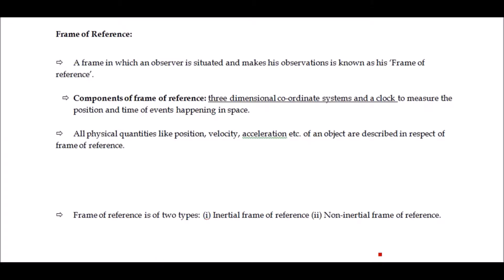Let's talk about frame of reference. Suppose one observer is sitting in a bus, and the bus was initially at rest, so u is equal to zero. The observer is situated in the bus and makes observations. In this case, the observer is at rest.